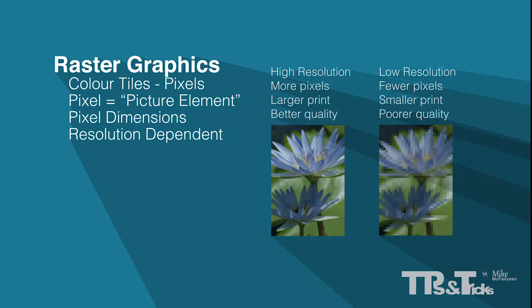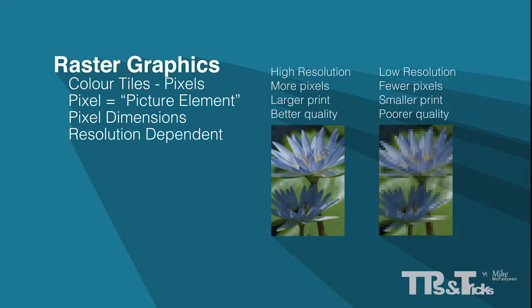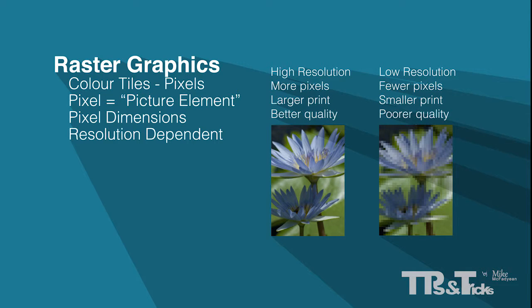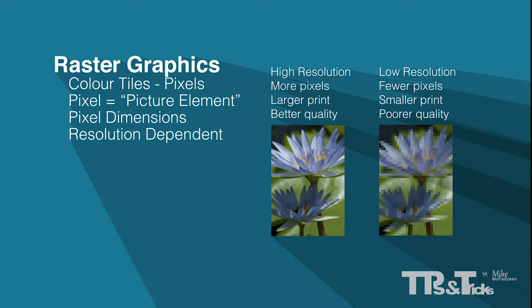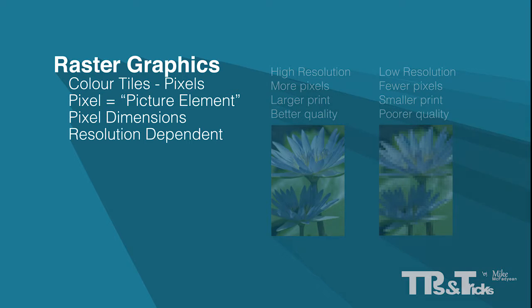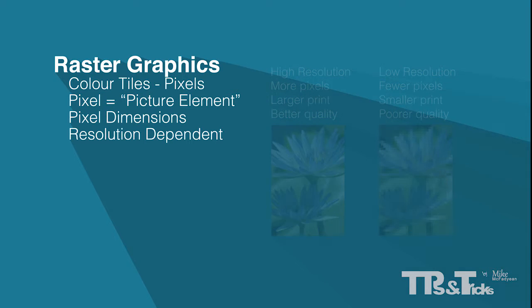Since raster graphics are resolution dependent, it is imperative that you source graphics that have sufficient pixel dimensions for your purpose, for example print. Without enough pixels, your image will appear pixelated, meaning the individual pixels of the image will be enlarged to the point of being visible and giving your image a blocky look.